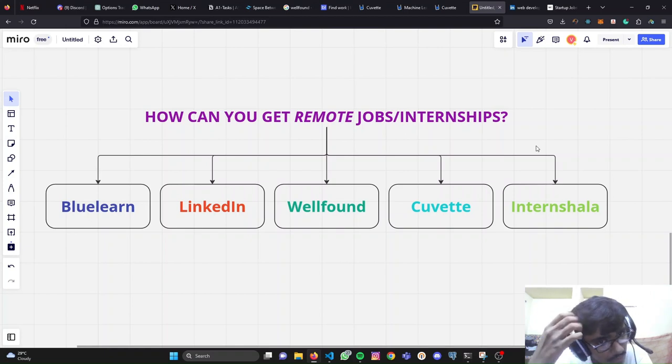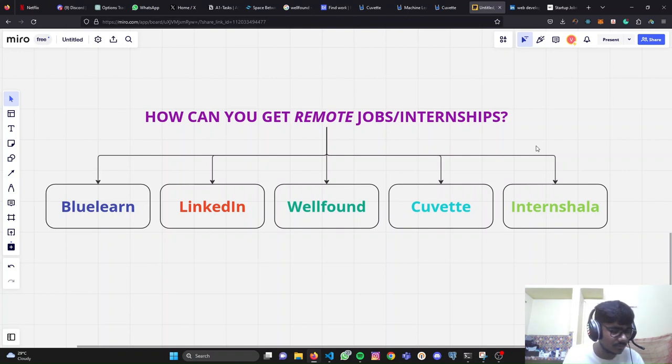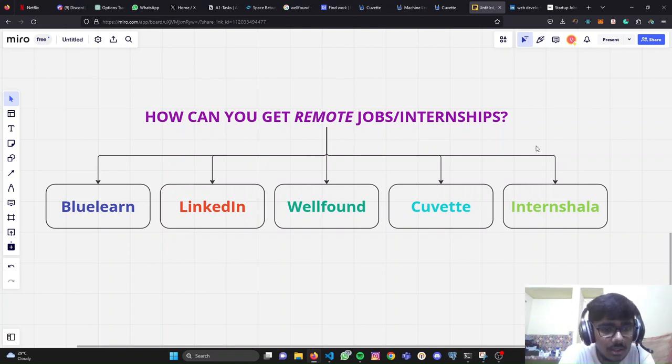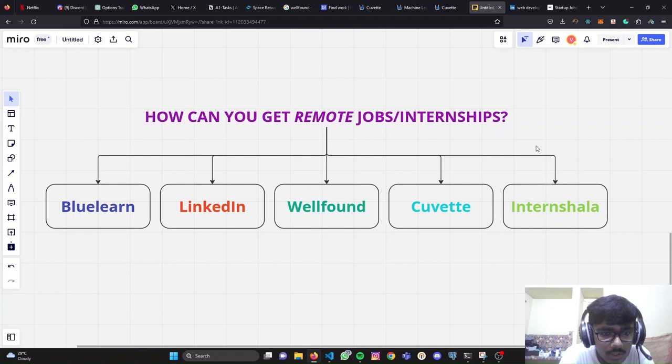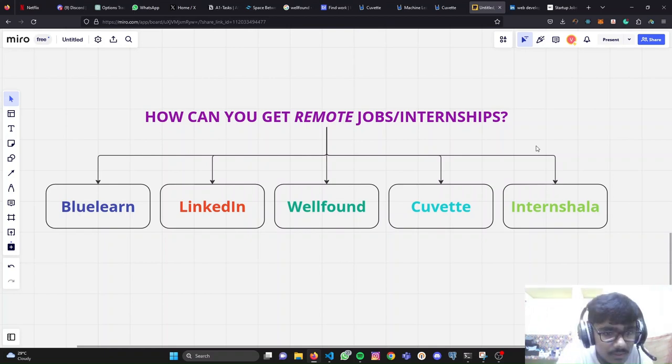But today we are going to talk about LinkedIn and WellFound because personally I have used both of them to get internships. I've done several internships and most of them I've got because of these two platforms.